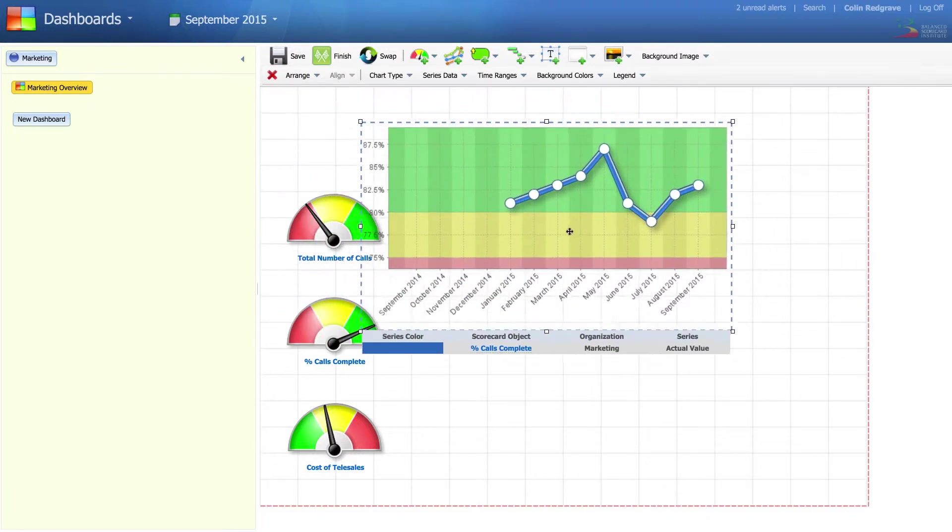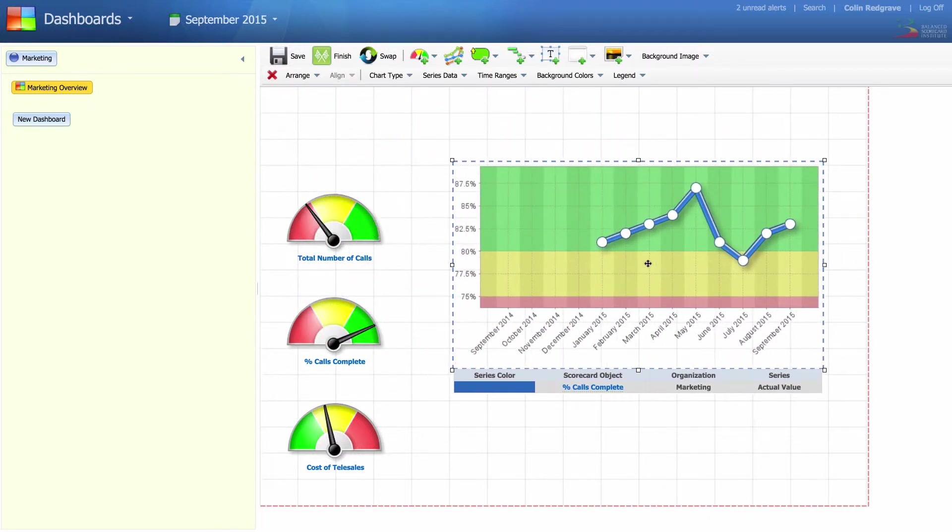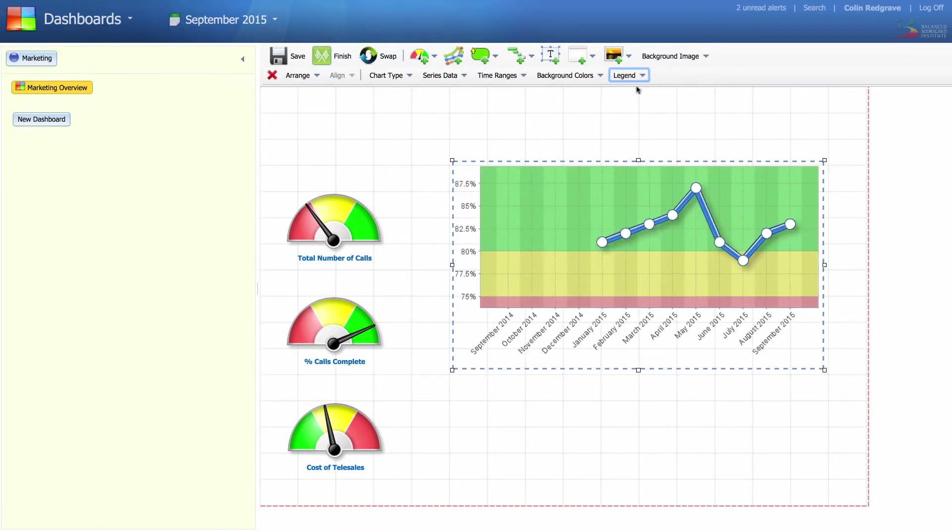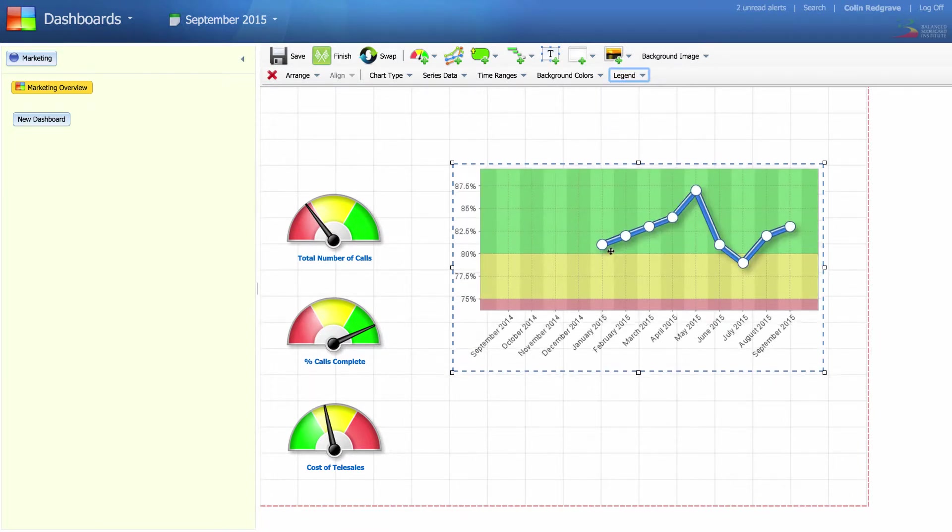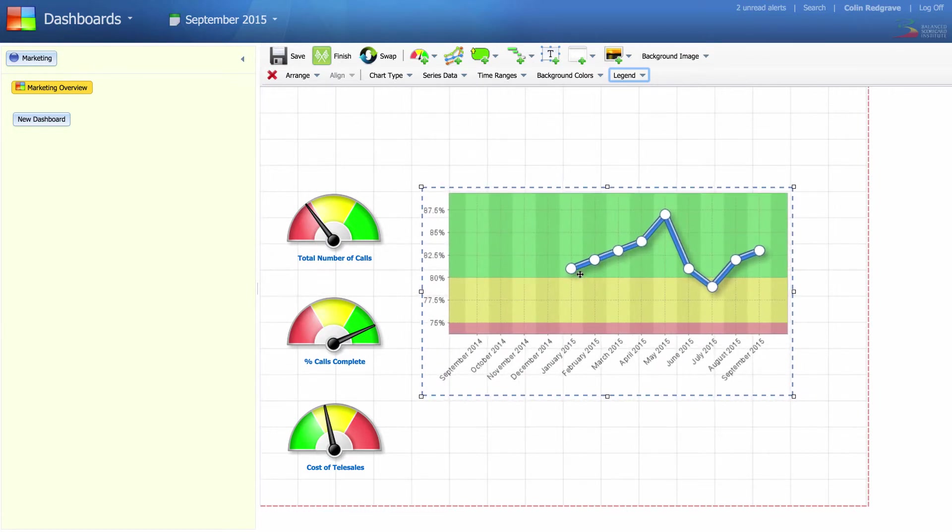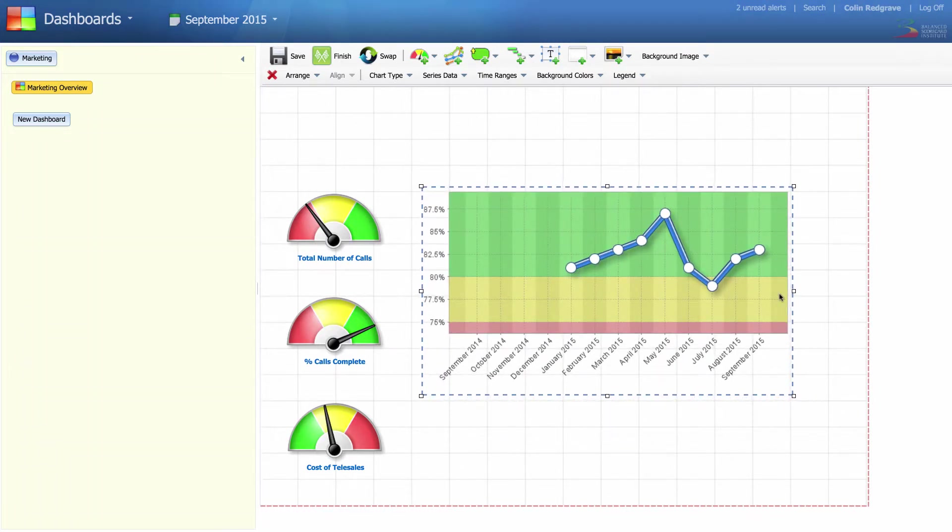First thing to do is to remove the legend. Select legend and click on none. This chart can be moved and resized to go adjacent to the corresponding metric.